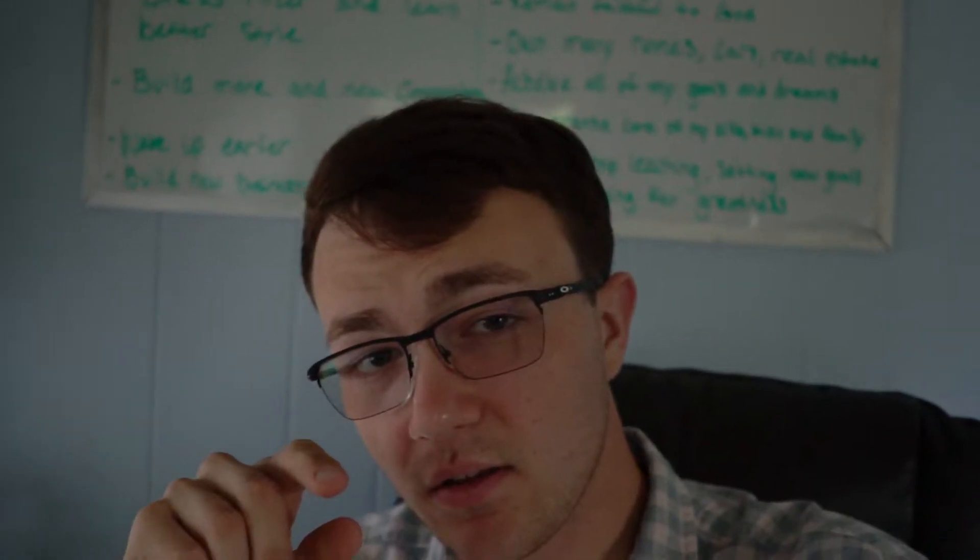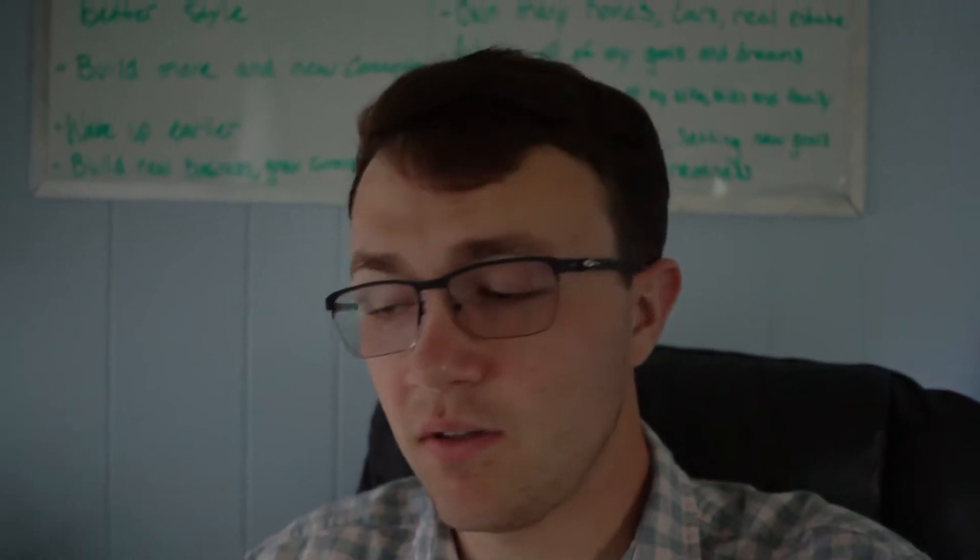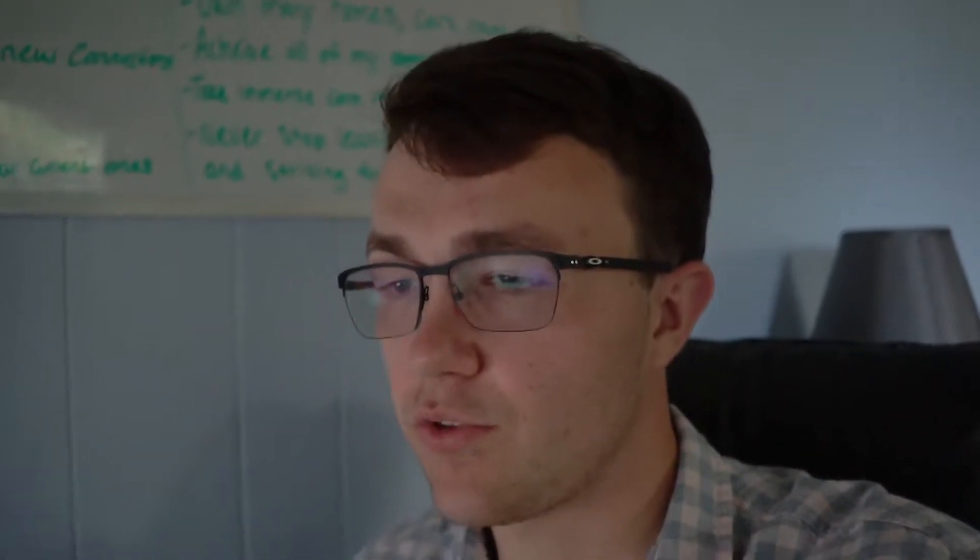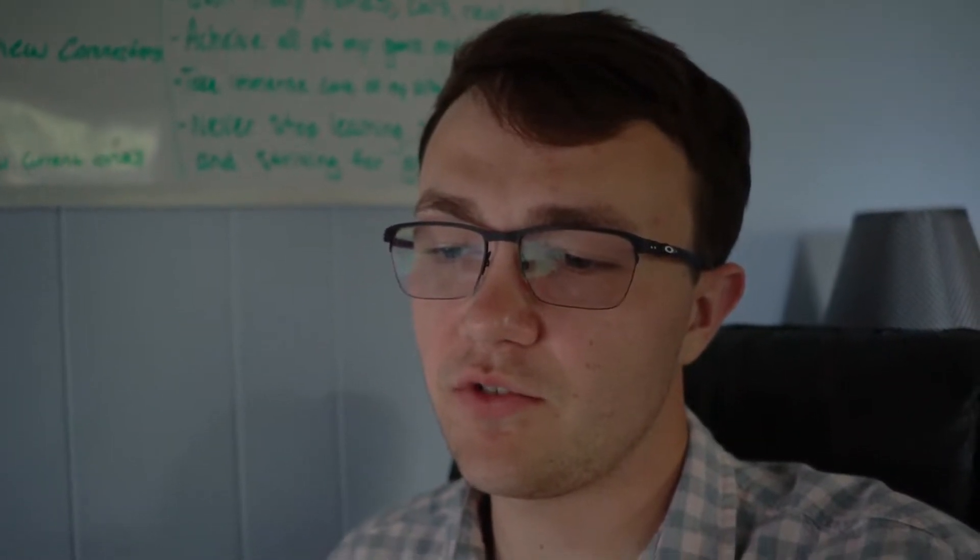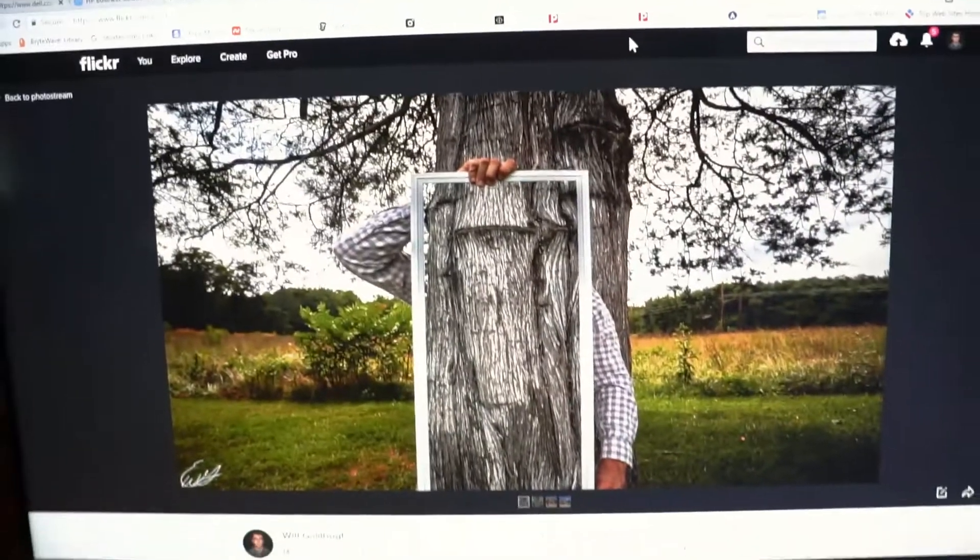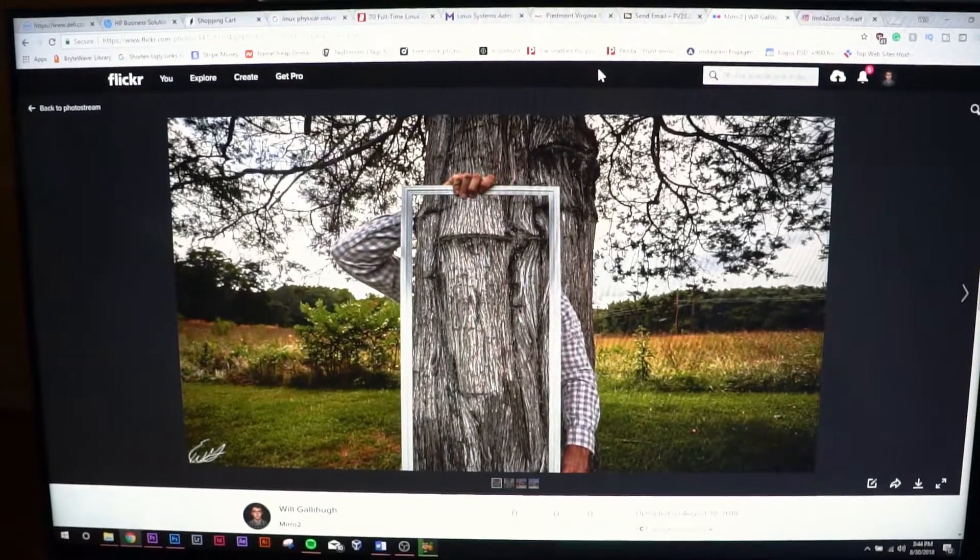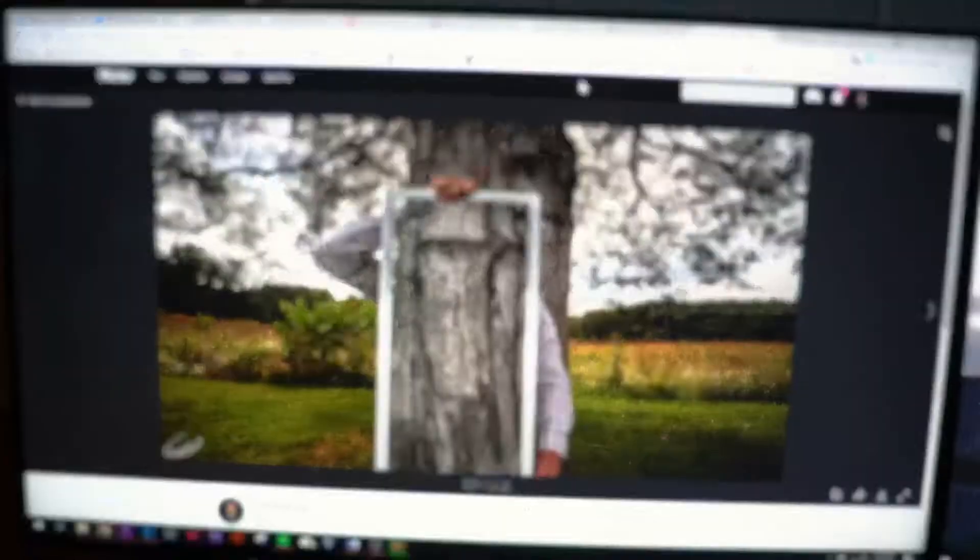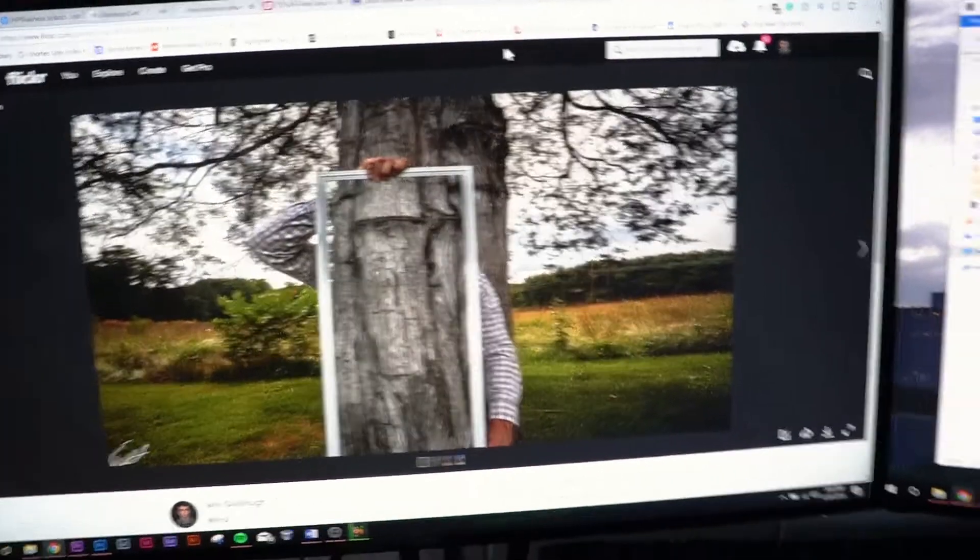All right guys, so that is that. Hopefully you guys enjoyed that and you thought the picture turned out just as cool as you thought it would. Here it is, uploaded. As you can see, pretty cool.